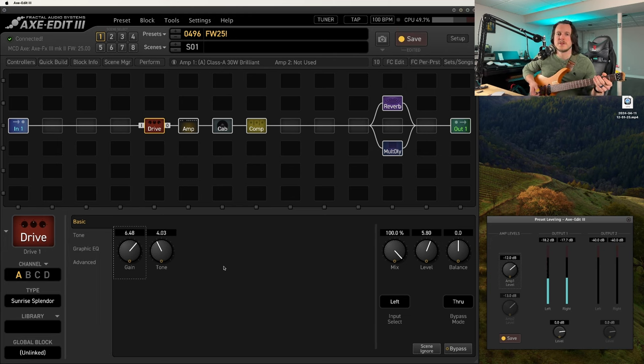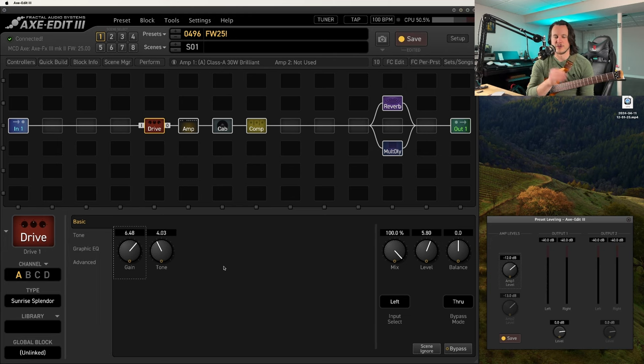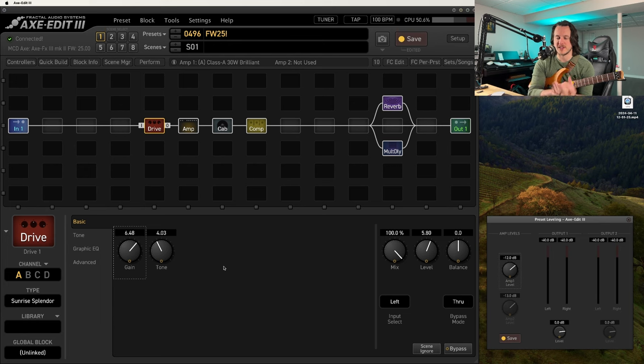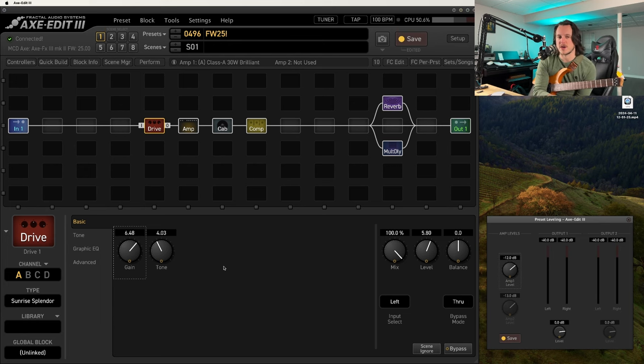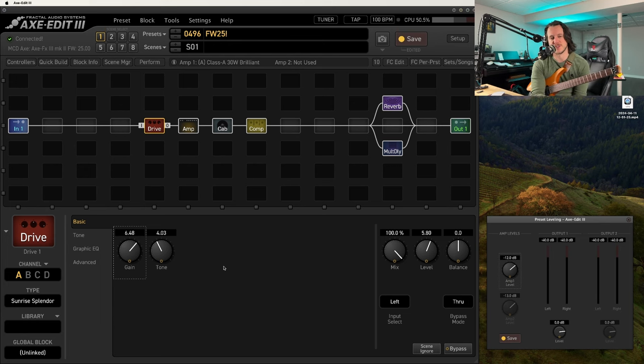So there are some of my favorite improvements in Firmware 25. My name is Matthew Dale. I'm here to help you play better, sound great, and understand more. And I will see you guys in the next video.